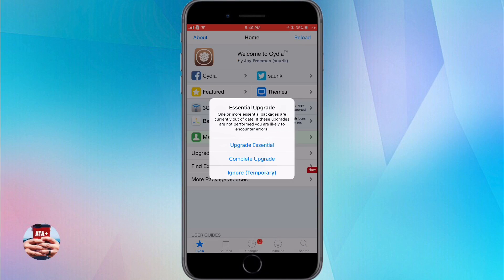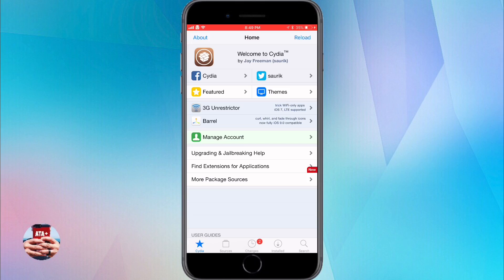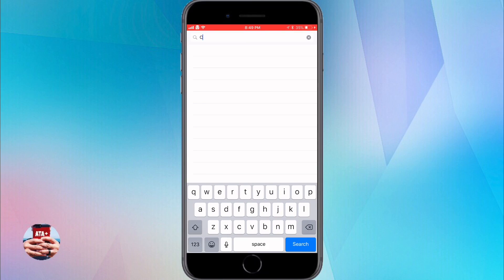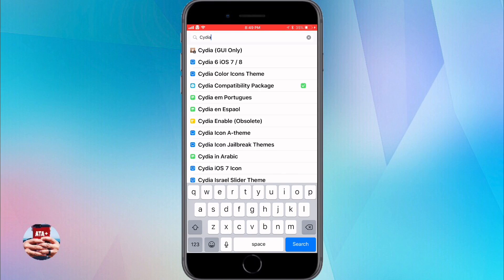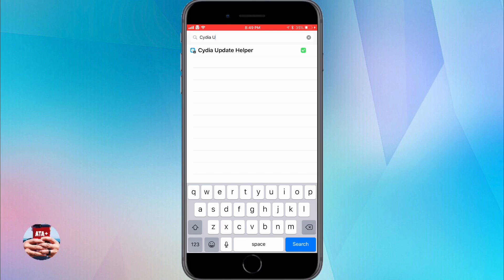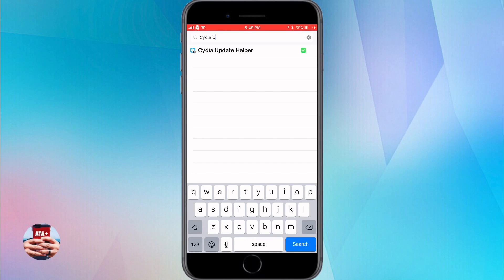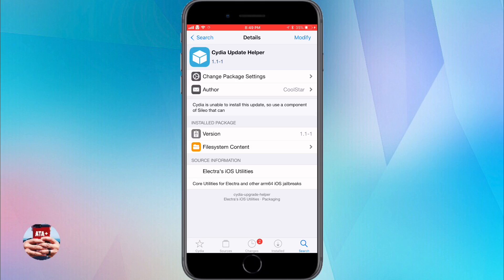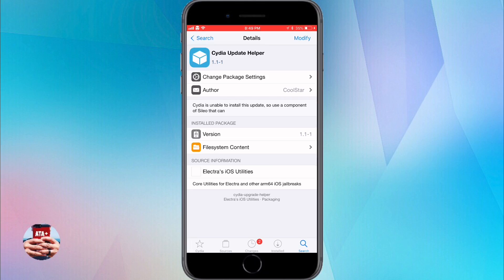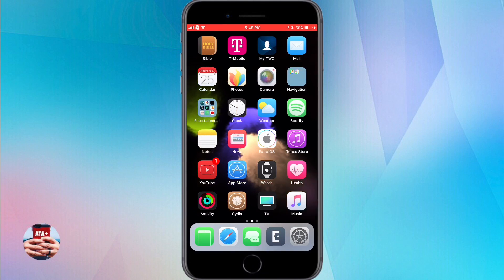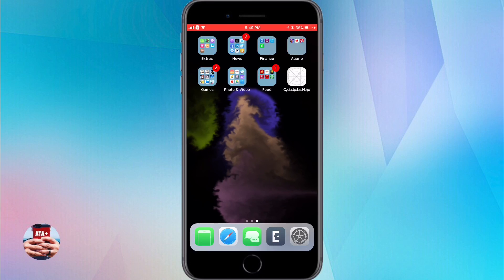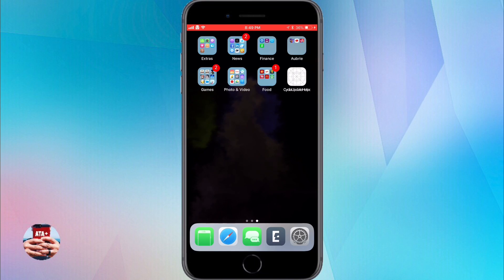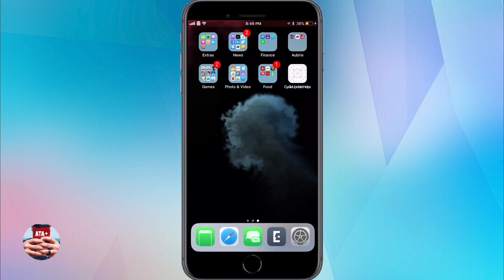But real quick, I'm gonna go back just in case people see this later on in the future. If you need this tweak or this actual package, you'll need to just go into the search bar and type in Cydia up, and it should automatically come up. It's the Cydia update helper and it's version 1.1.1 as of this time right now. As I'm uploading this video right now, it's July 25th at 9 o'clock.